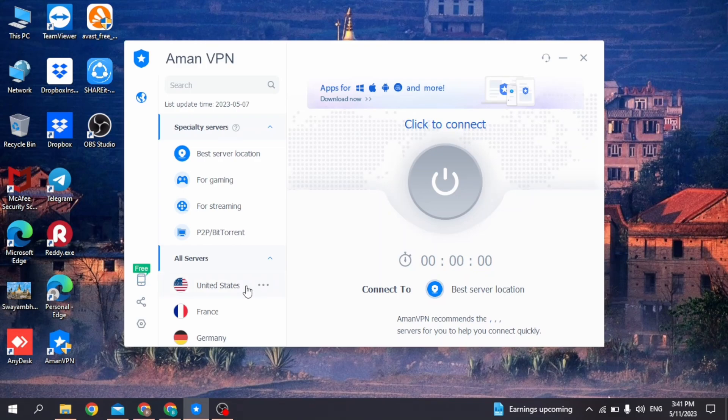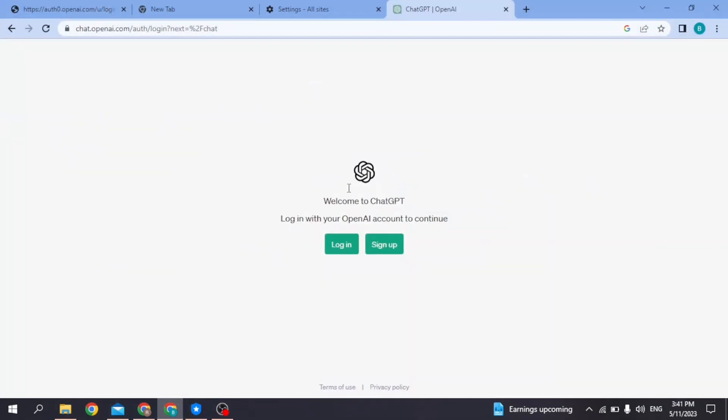After you are connected, you can open your web browser and go to the ChatGPT login page. Now you can use that email address to login or sign up. By applying all of the solutions, your problem is definitely going to be solved.